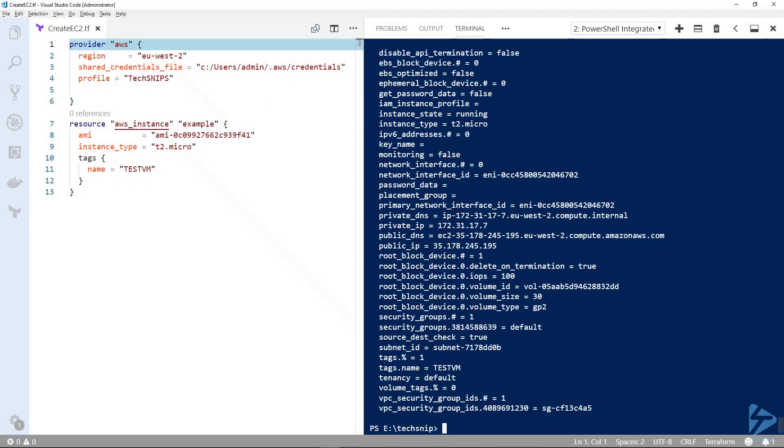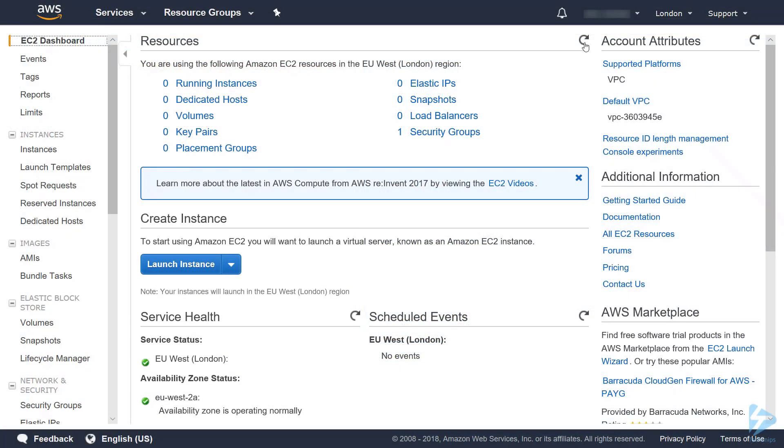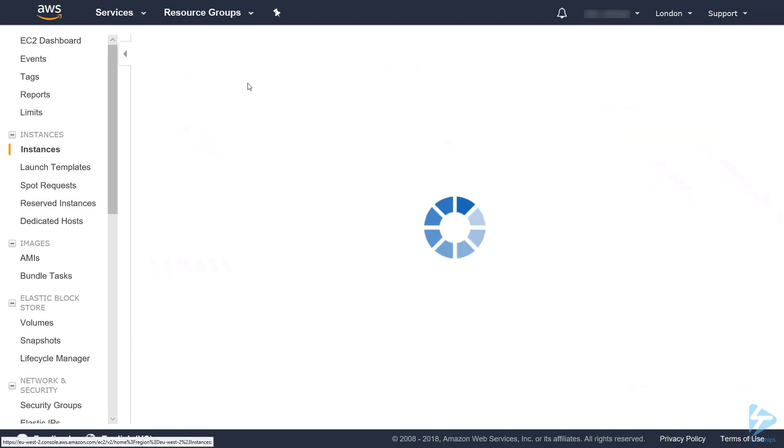Let's switch across to the AWS console and have a look at this VM. I'll quickly do a refresh and there you'll see we've got one running instance.